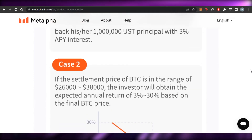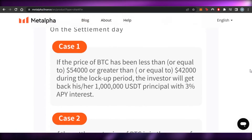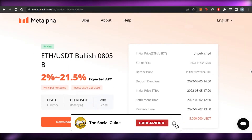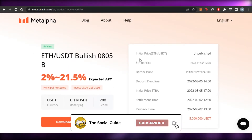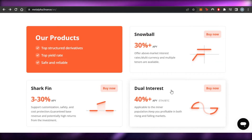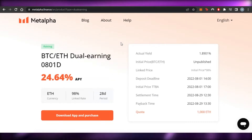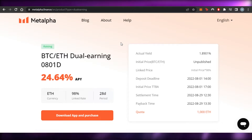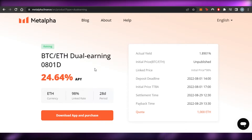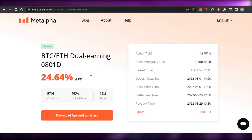You can read all the cases and get all the information about Meta Alpha before you download the application. That is the goal — to show you how to use Meta Alpha and how we make money with it. Moving on, the third option is Dual Interest, which means dual earning. I have selected BTC and Ethereum, which is a really good pair.